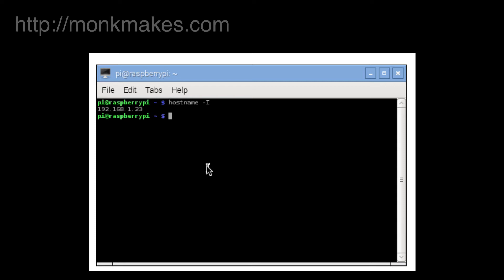OK, so in this case 192.168.1.23, make a note of that.